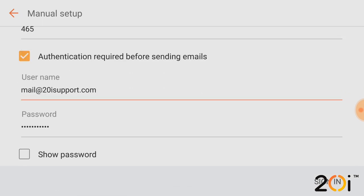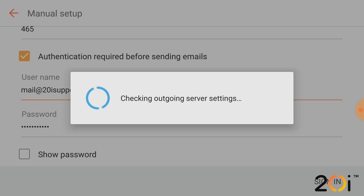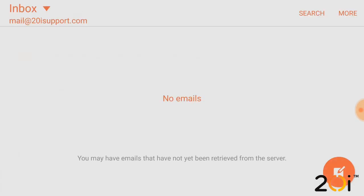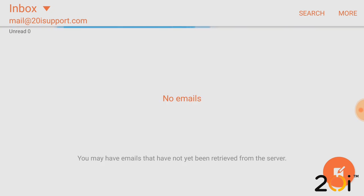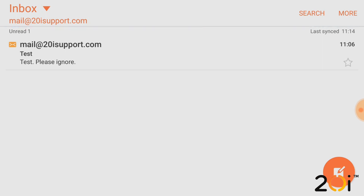Once we're happy, we then just select sign in. Now this may take a moment or two while it just checks the incoming mail server settings. So you may see no emails there, but that's fine, it just takes a few seconds and if we just hold on, we can then see it's now syncing and that we have an email there from the mailbox. That's the only email that we have in this particular mailbox.